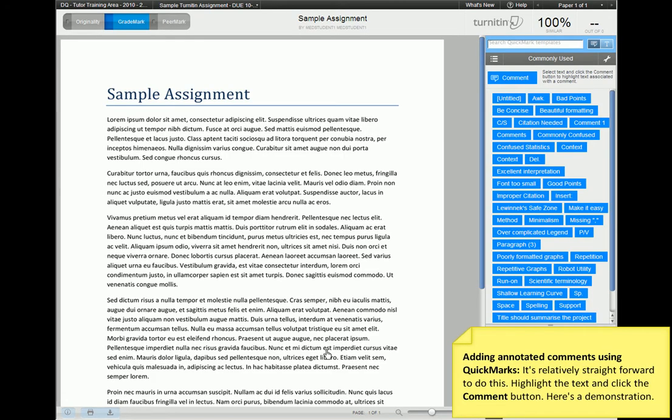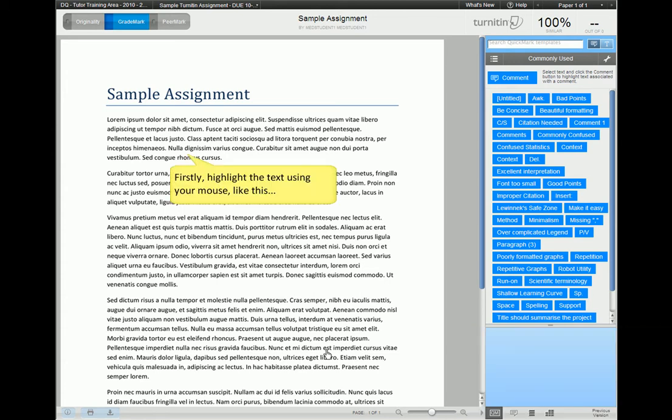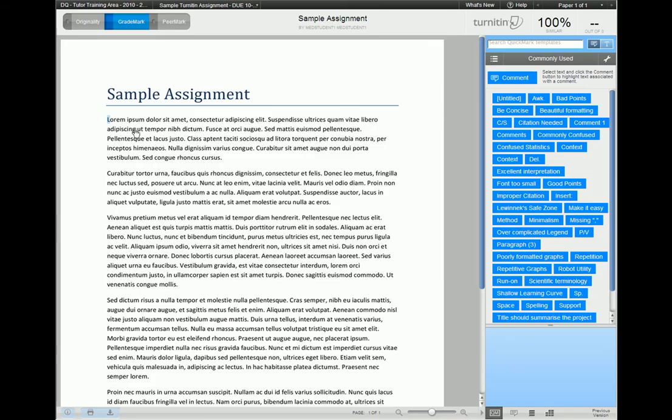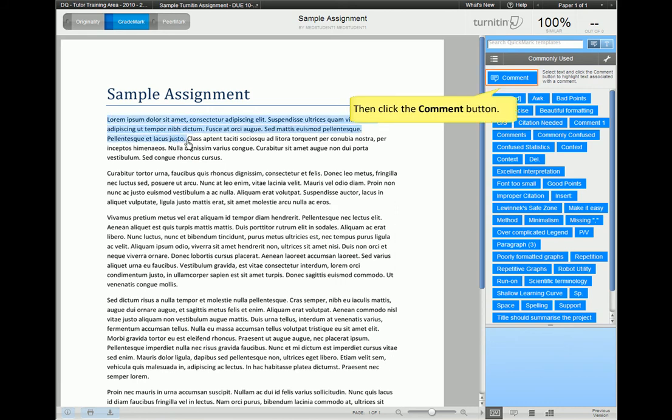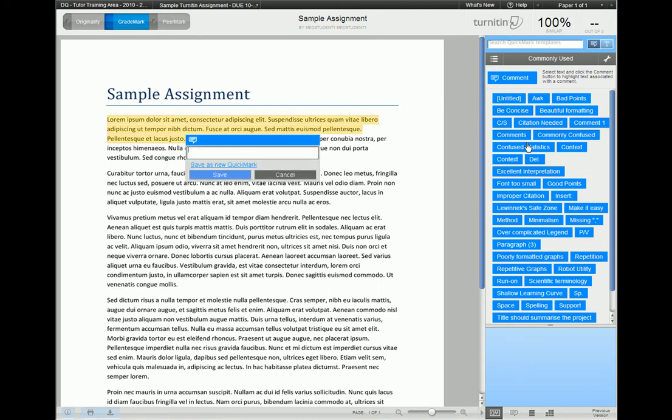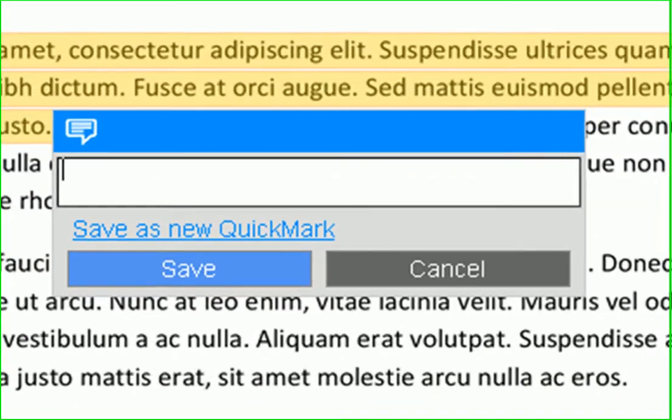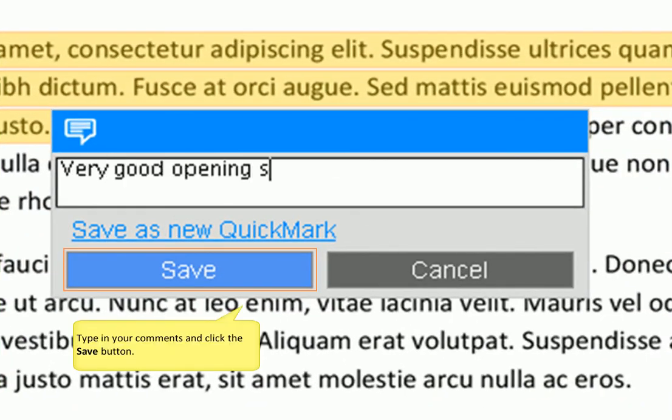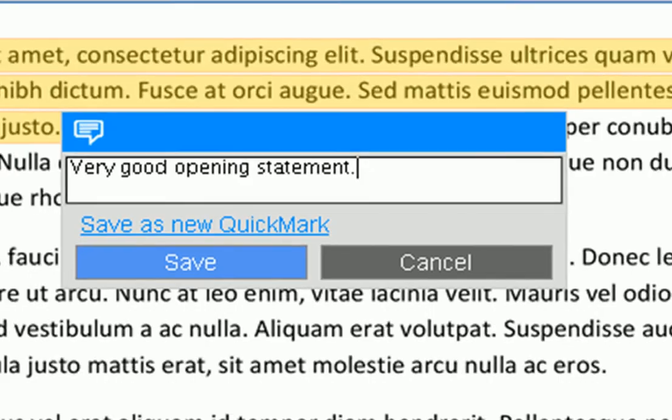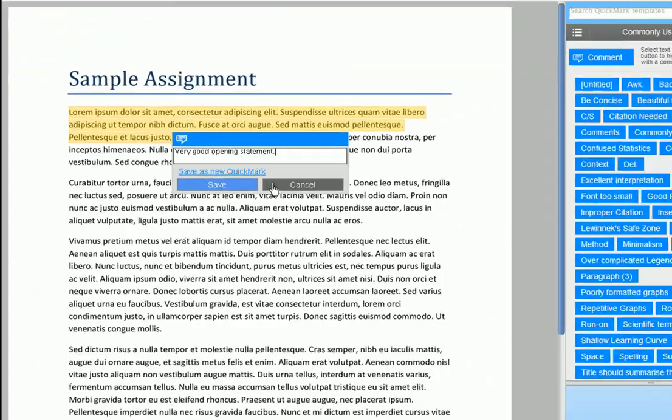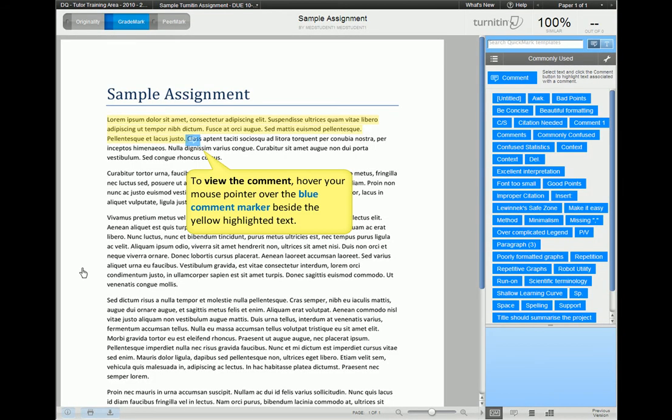Adding annotated comments using Quick Marks is relatively straightforward. You need to highlight the text, then click the comment button. Here's a demo. Firstly, highlight the text using your mouse, like this, then click the comment button. A comment box appears. Type in your comments and click the save button when done. If you wish to view the comment, hover your mouse pointer over the blue comment marker beside the yellow highlighted text.